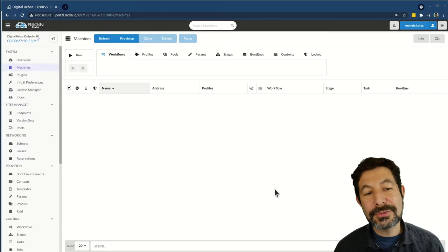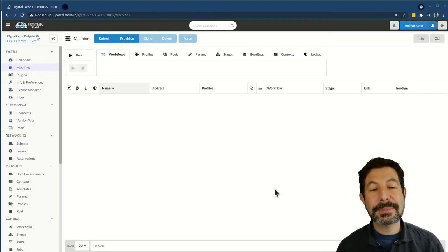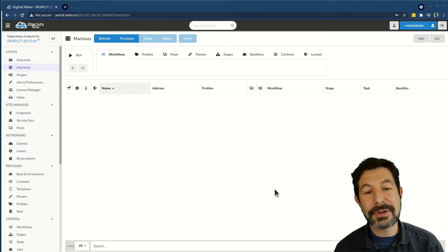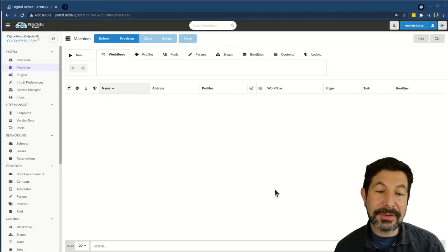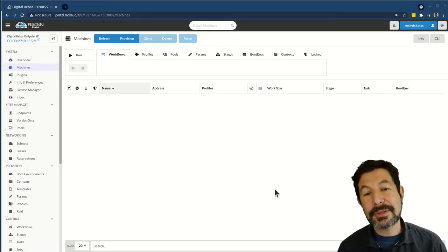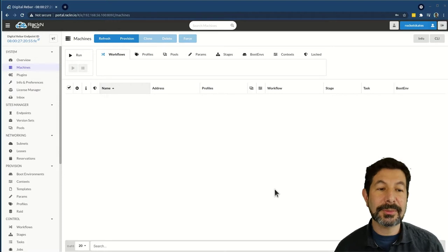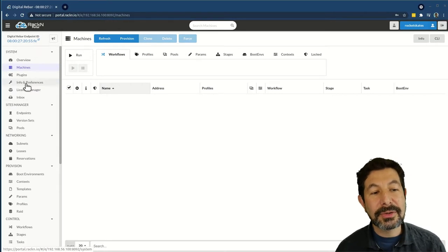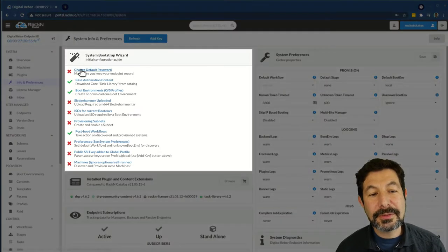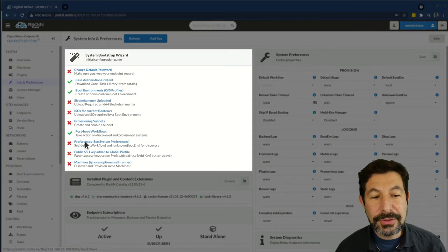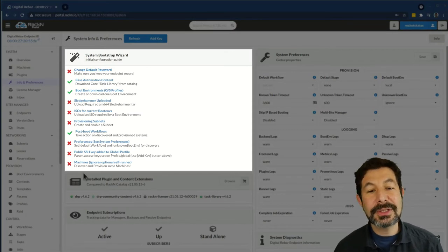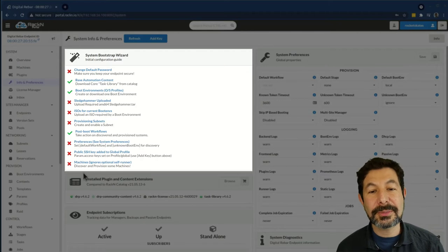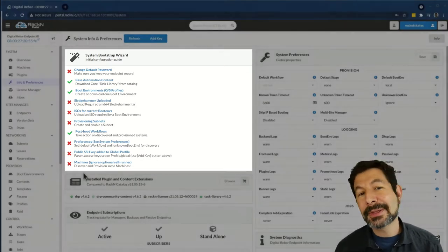Once you've installed that license, you are completely ready to go with Digital Rebar. The trial license is an enterprise license, and most of the features available for enterprise customers will be available for your trial. The first place to visit is the system bootstrap wizard. This will walk you through step by step all of the configuration that you need to do to have a successful Digital Rebar trial. It only takes a couple of minutes and I suggest that you go through it.